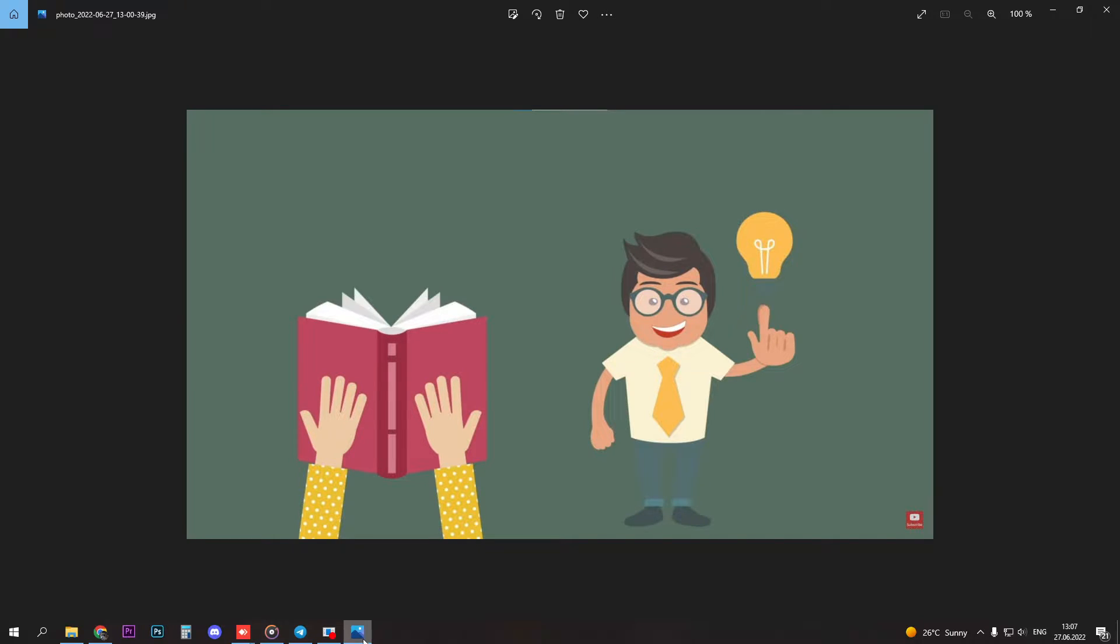In case you're extremely busy and absolutely don't have time to read books, then at least listen to audiobooks. The best place for audiobooks is Audible, which link you can find in the description. You can try it for free.